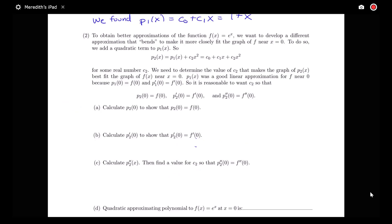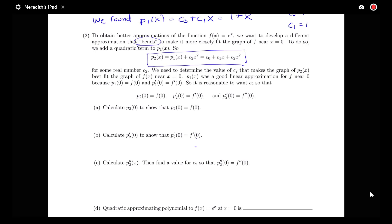Now let's see if we can improve our approximation. To obtain better approximations, instead of just matching the y-value and slope, we could also find an approximation that bends in the same direction to more closely fit the graph near 0. To do this we're going to add a quadratic term, giving a second order polynomial of the form c_0 plus c_1 x plus c_2 x squared, where we already know c_0 equals 1 and c_1 equals 1, and we need to find c_2.